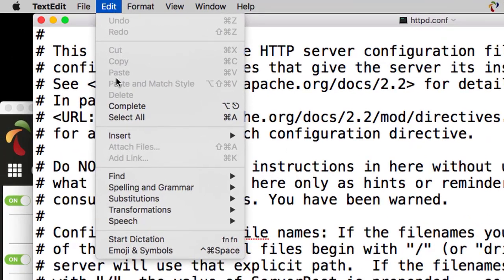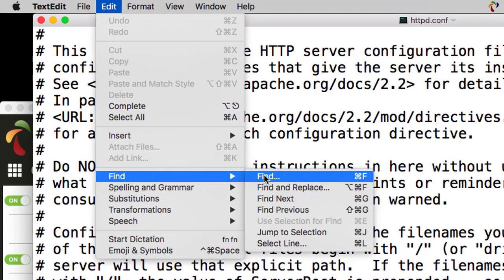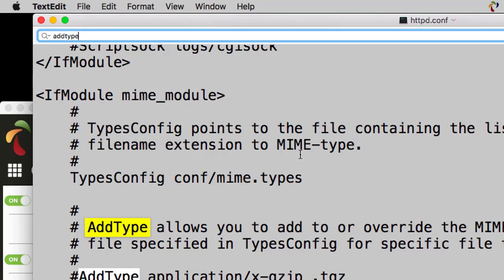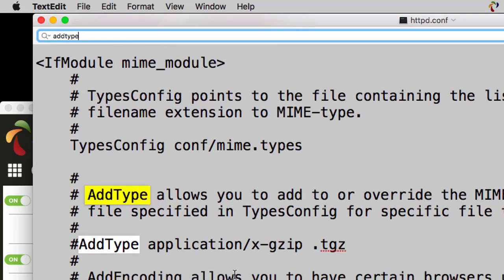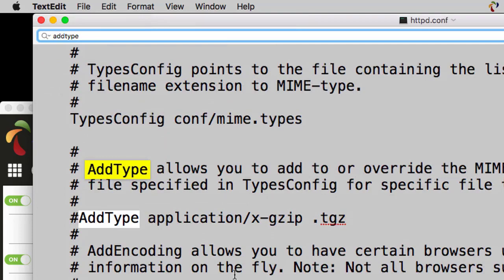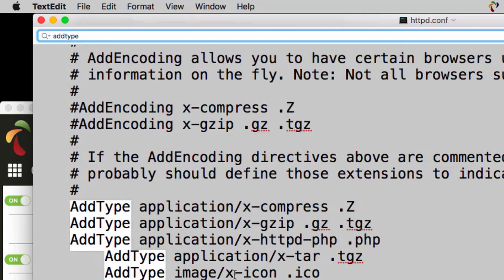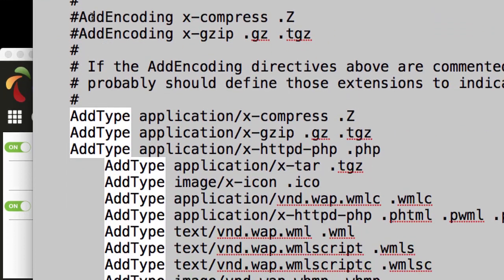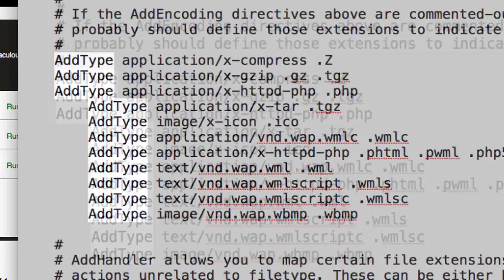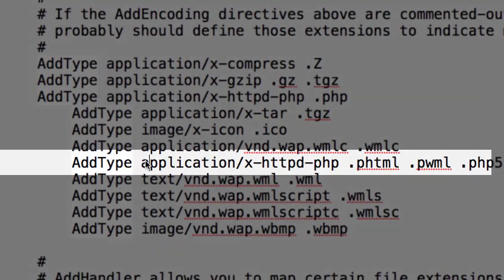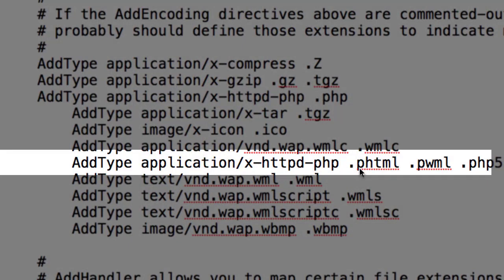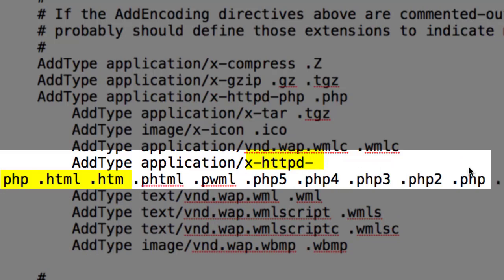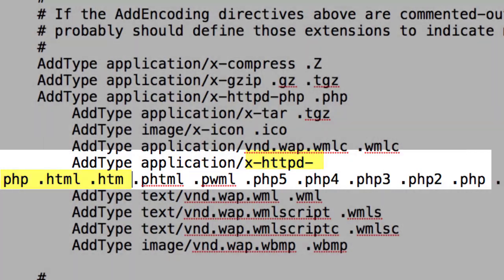Then choose Edit, Find, and Find from the TextEdit menu bar. Search for AddType, one word. And you're looking for this section right here. See the word AddType repeated over and over. The one you want is this one right here with xhttpd right here. Very carefully, before that first .phtml, add a space and .html and another space and .htm and another space. And you need to do that so that Apache will execute code inside your HTML and HTM pages. If you don't do that, you have to name all your pages with the .php extension. That's really a pain if you're not used to doing that sort of thing.